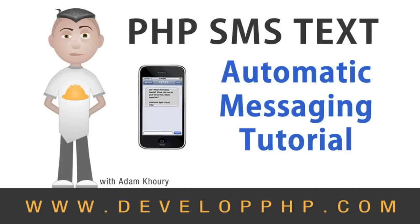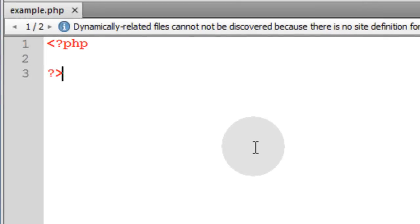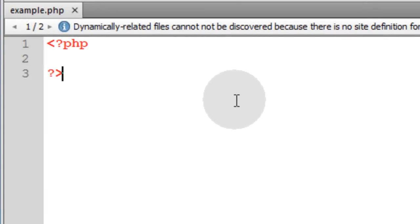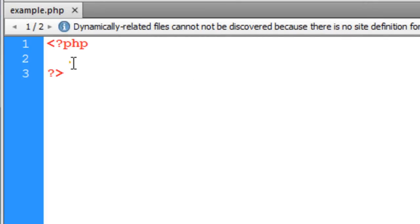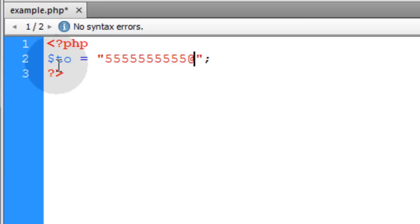SMS is an acronym for Short Message Service. Fire up your favorite code editor and get yourself an example.php file ready to go. The first thing we're going to do is put the to variable in place. That's going to be equal to the mobile phone number that you want to send the text message to. I'm just going to put 555-555-5555 at vtext.com.